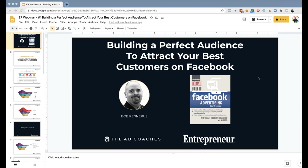Welcome to our webinar, Building a Perfect Audience to Attract Your Best Customers on Facebook. I'm Arno Mitra, Product Marketing Manager for Entrepreneur. One thing we all know is everyone, or almost everyone, is on Facebook — including your best customers.